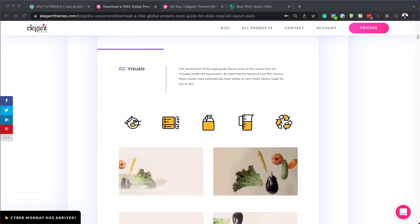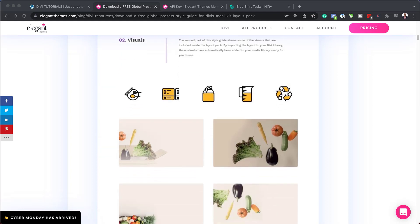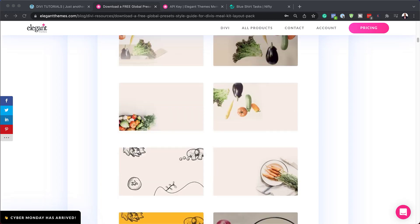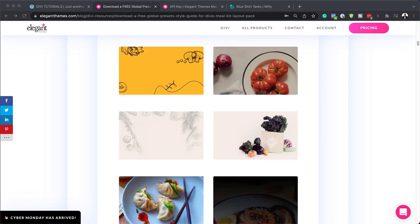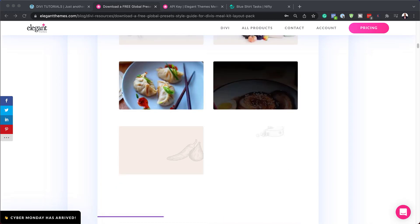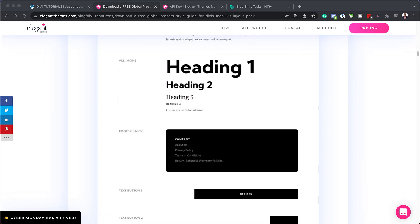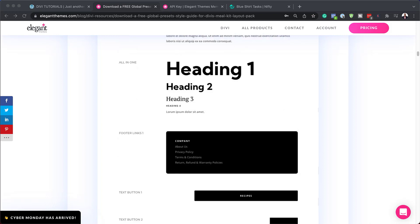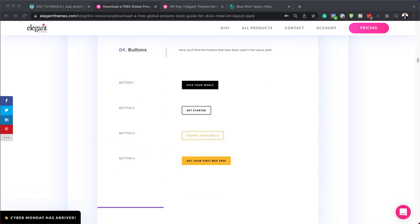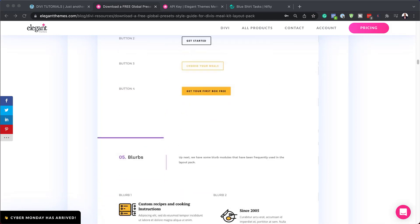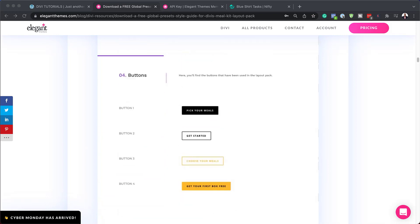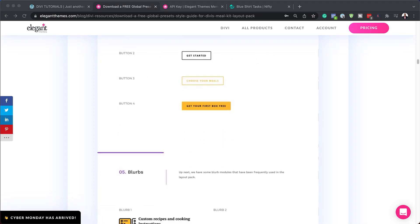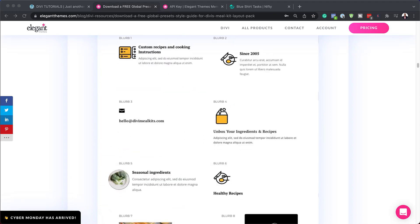We also have some visuals here which are good to design using these presets as well. As we scroll down we're going to see all the headers, the heading twos, heading threes, the buttons, the button types. This will give you an idea of what you can use as you're designing your meal kit website.